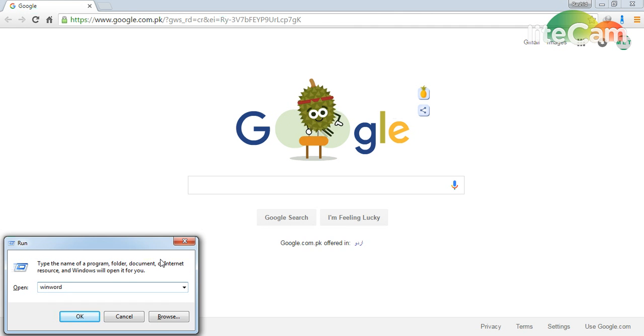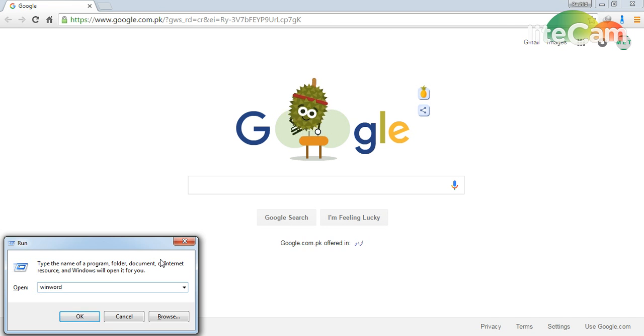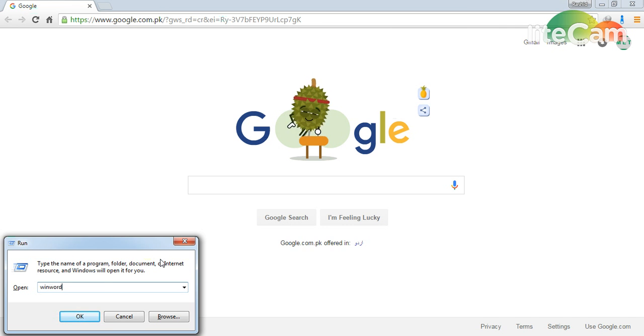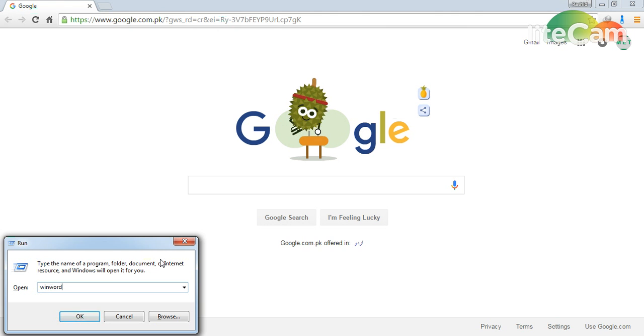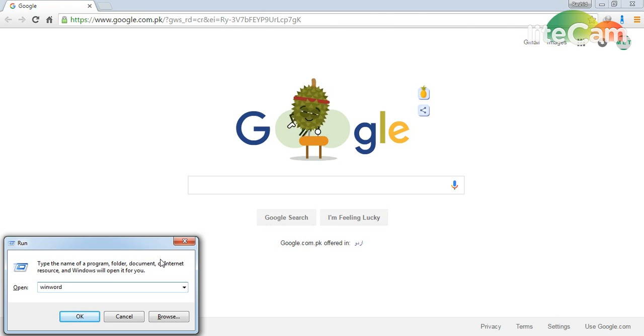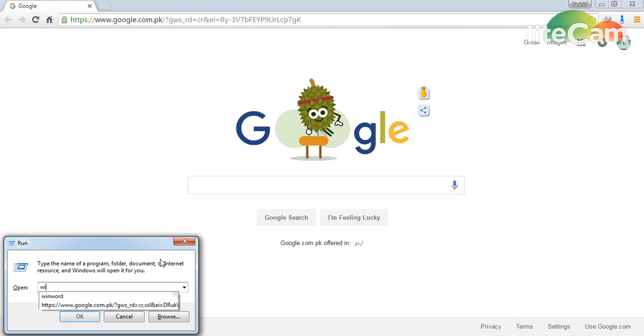Asalaamu Alaikum friends, this is Rashid. Today inshallah I will tell you how you can sign up for your Microsoft Word account for your Microsoft Office. Firstly, I will show you...